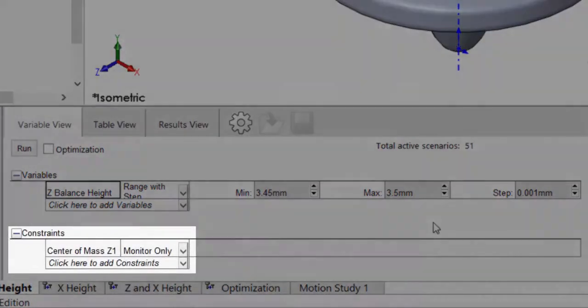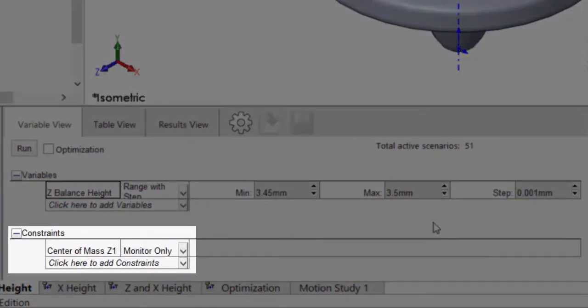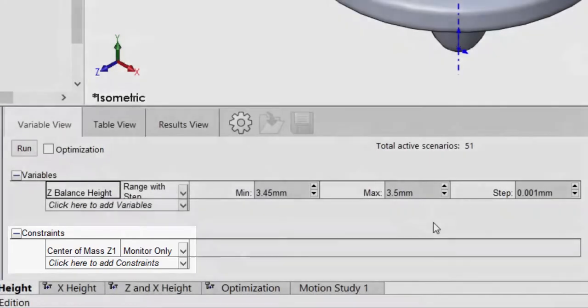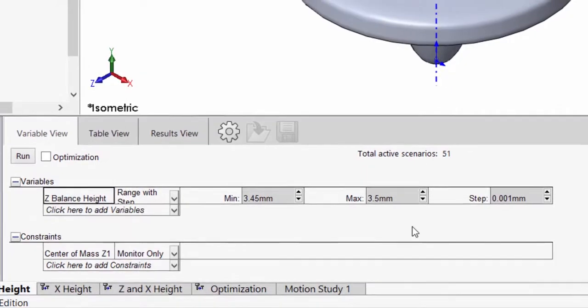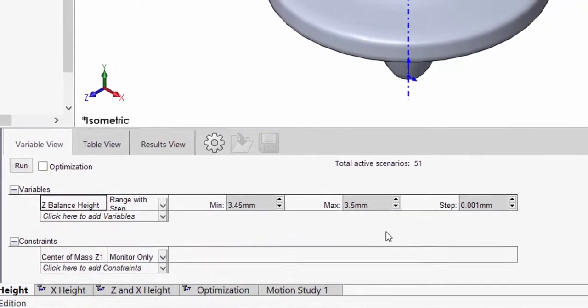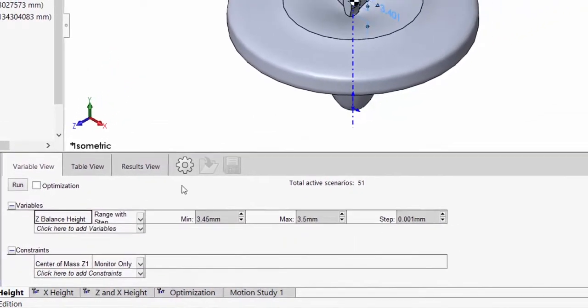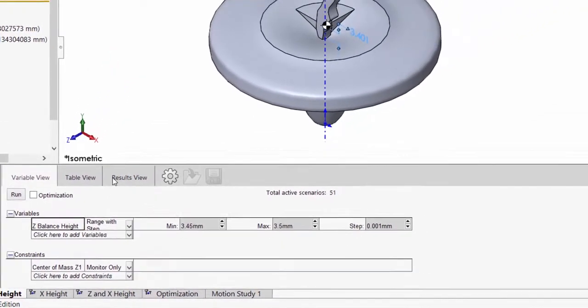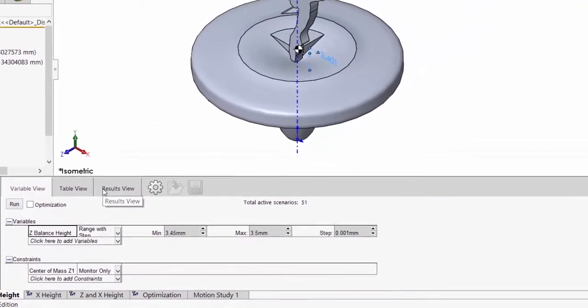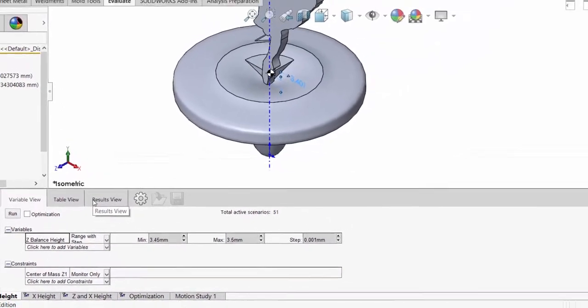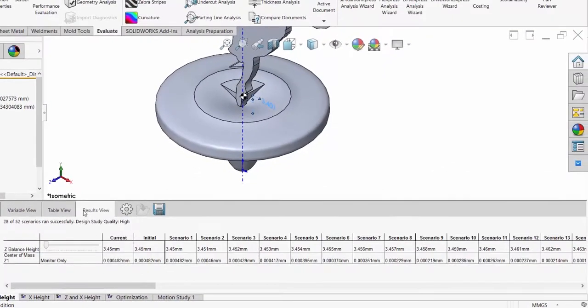I'm going to add the sensor that monitors the center of mass location along the z-axis, but I'm only going to monitor the value. This setup will give me 51 scenarios, but I will stop the study as soon as the sign of the sensor value changes.